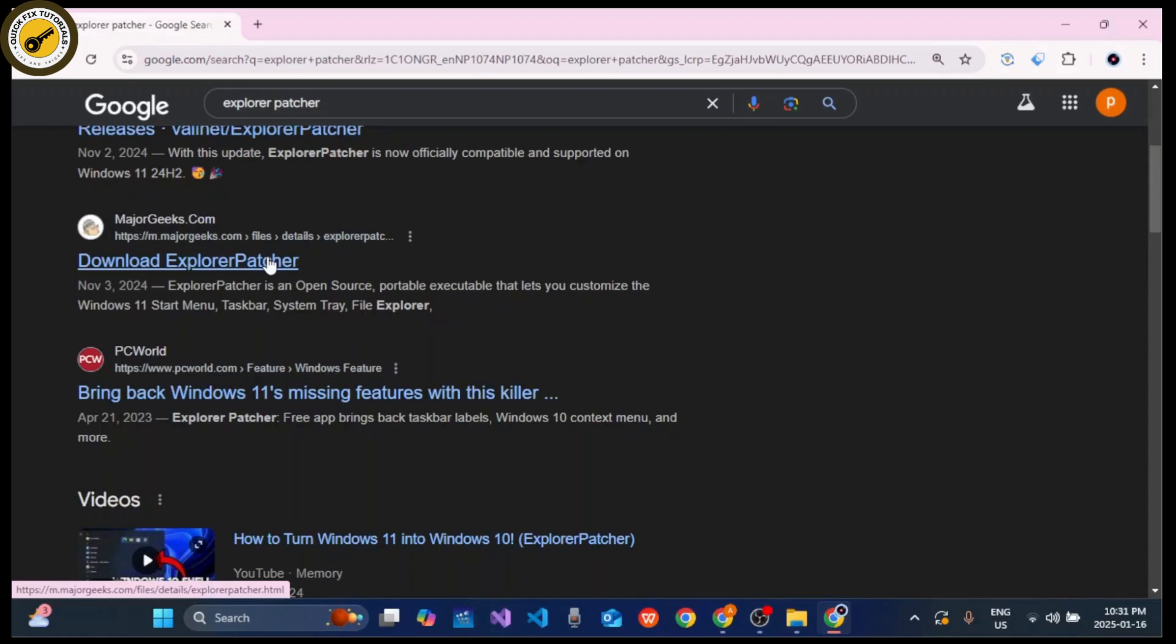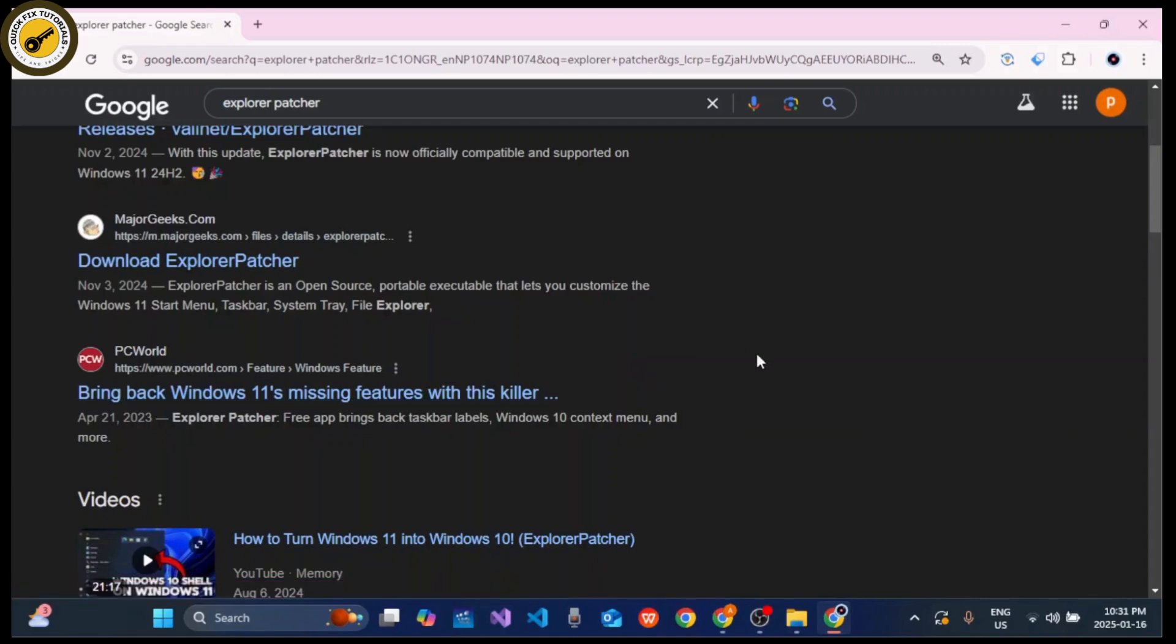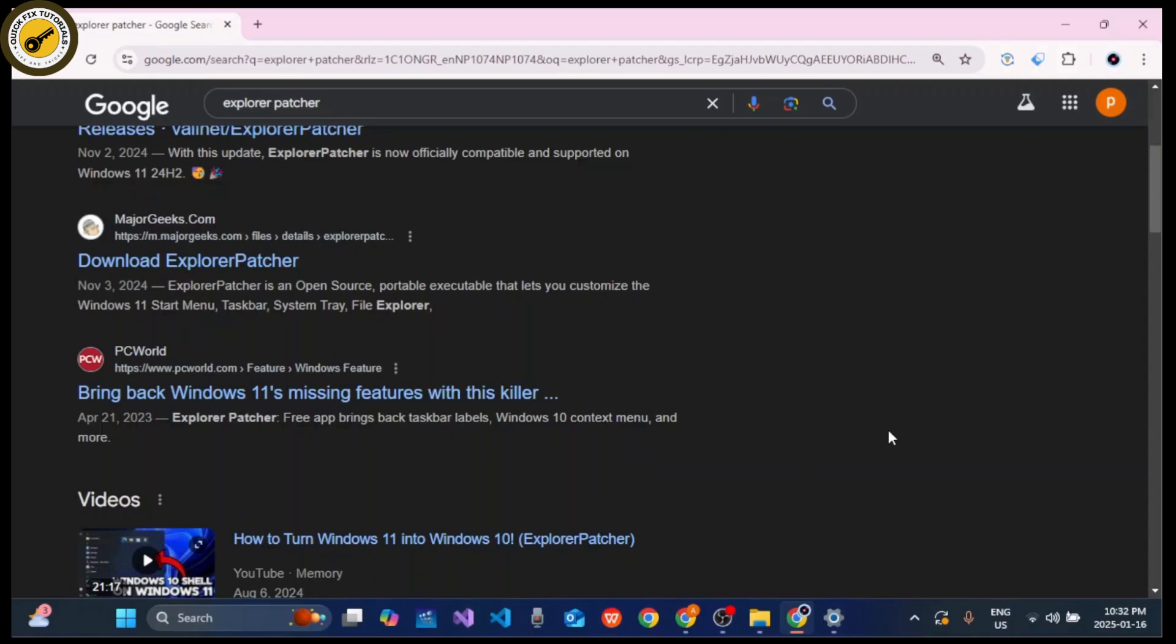When you are done with that, you can easily download and install the software on your device, and you will notice the Start menu has changed to look like Windows 10. You can right-click on the taskbar and uncheck the Lock Taskbar button. Then you will be good to go and you can easily move the taskbar to the top, left, or right of your screen and customize the Start menu position too.